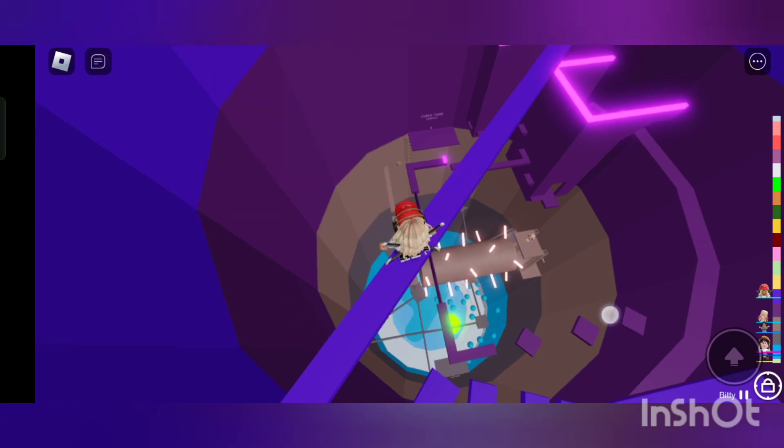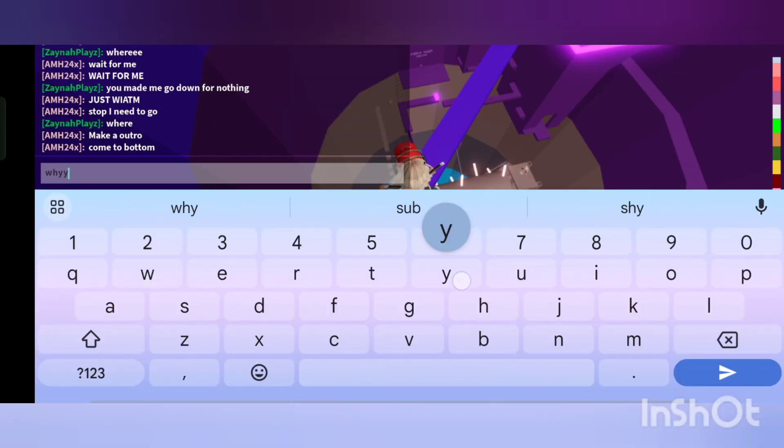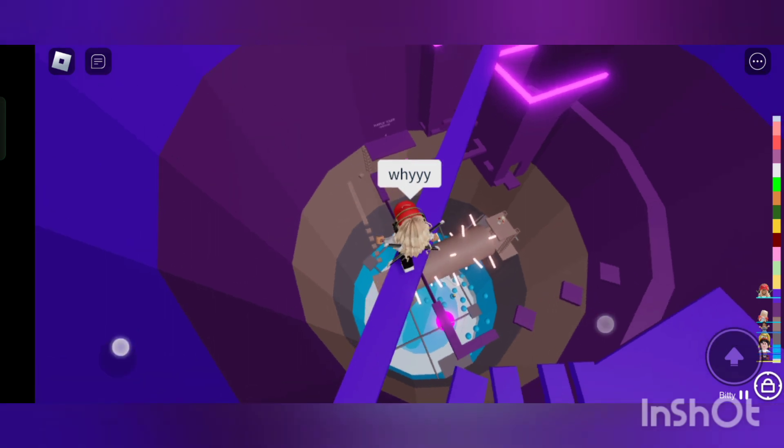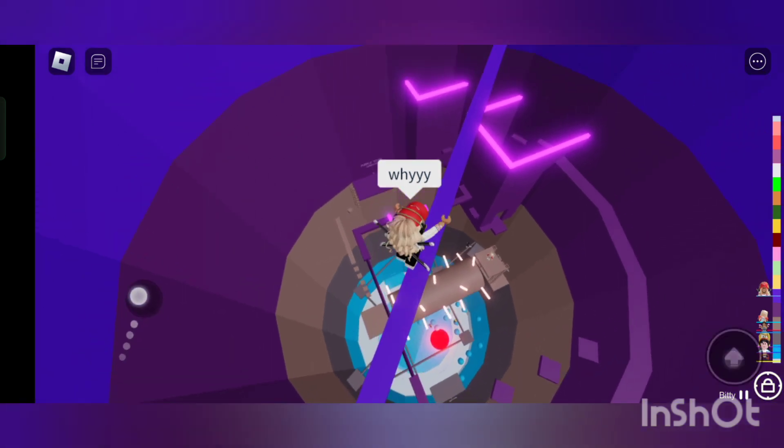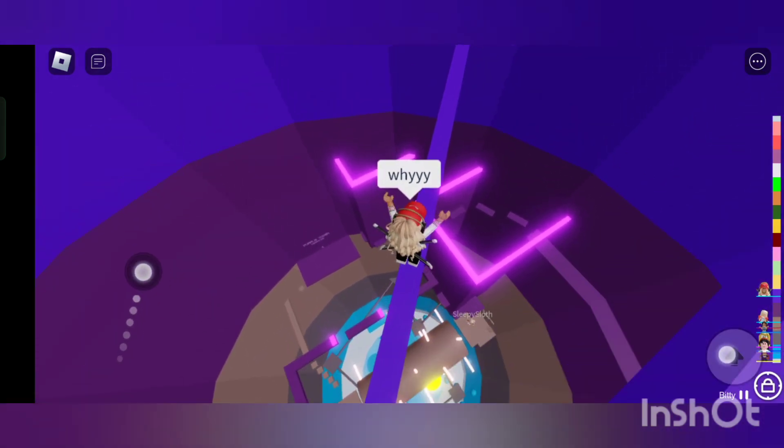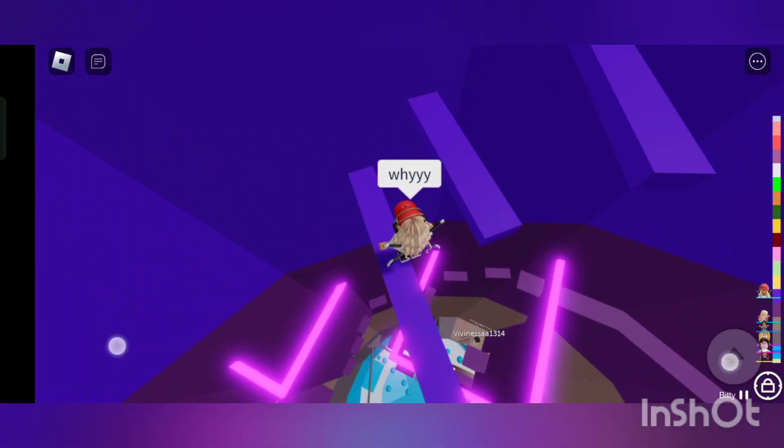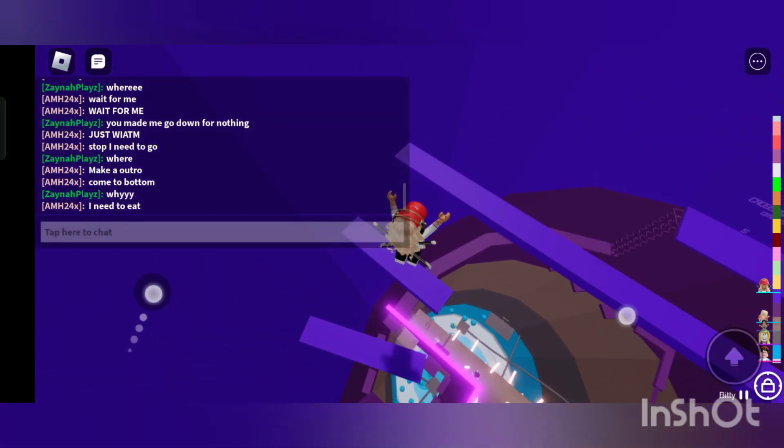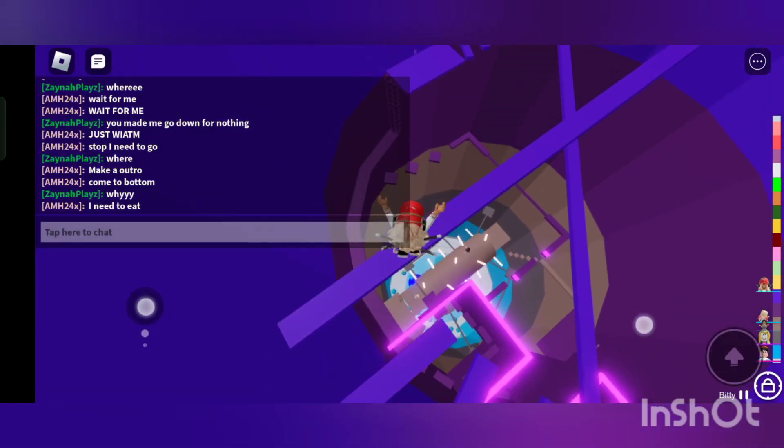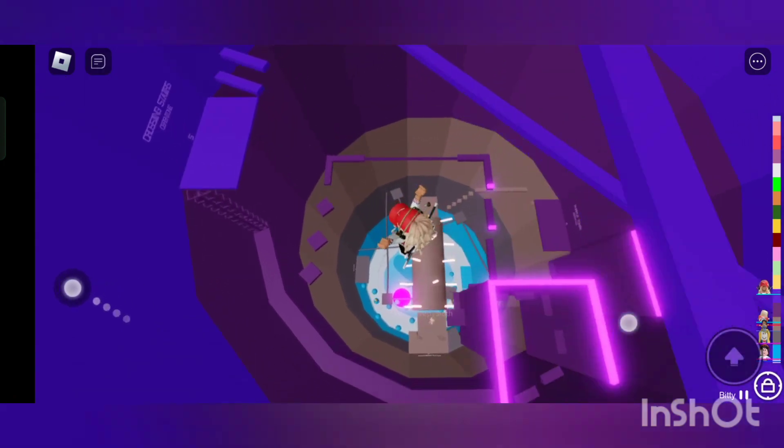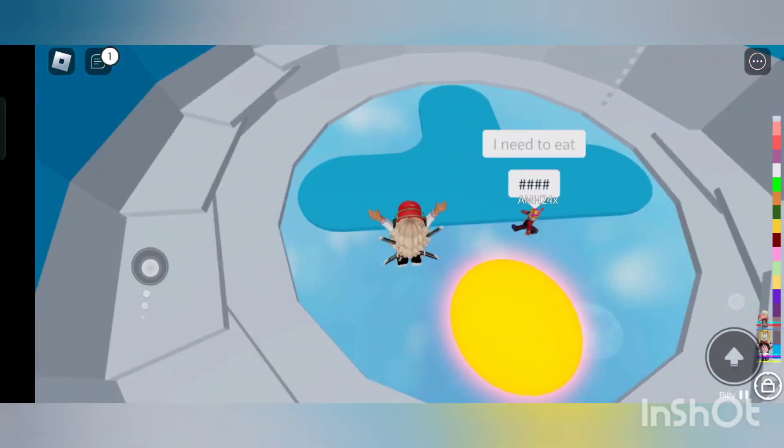Come to the bottom. Why? Why? Guys, I don't even know if he's at the bottom. Okay, he is at the bottom. I need to, oh okay guys, I'm gonna go to the bottom. Probably needs to go.